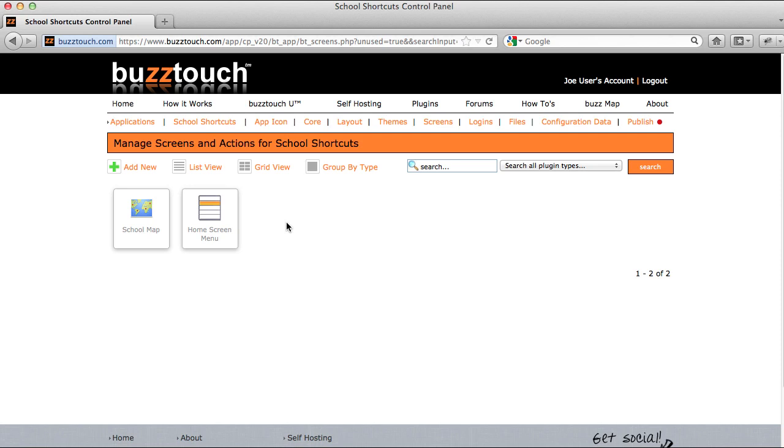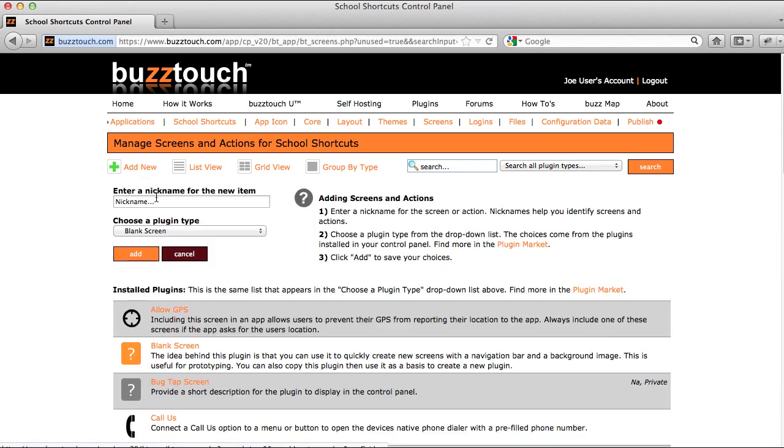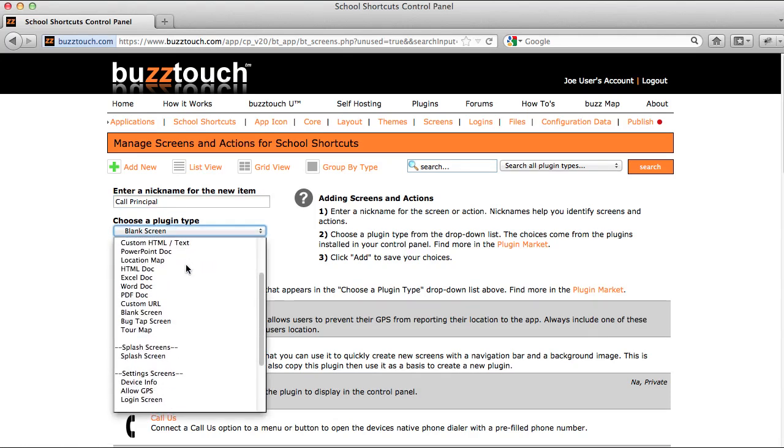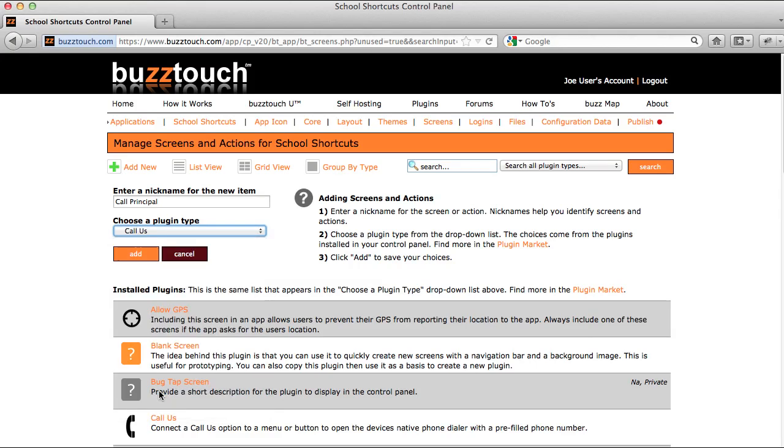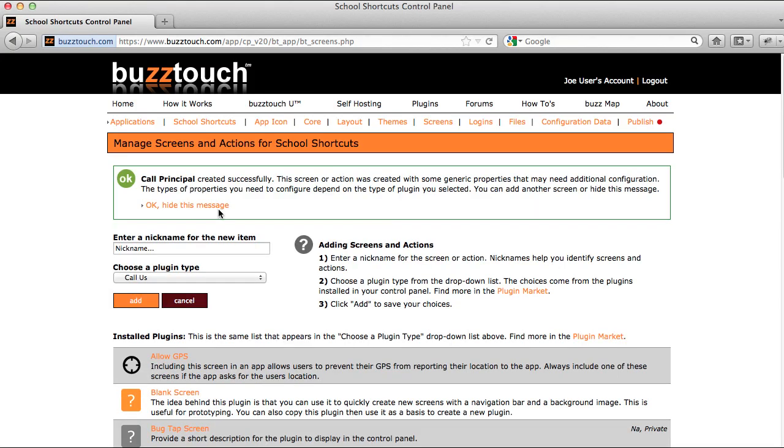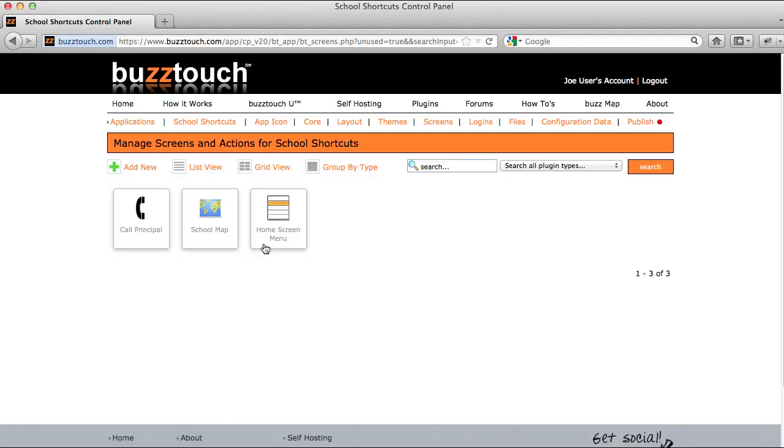I'll create a school map screen and then we'll also create a call principal option just for fun. I'll choose Call Us as the option here. Now we have two things in our control panel that I need to connect to my home screen menu so that when the application launches, I can find some options on the menu.